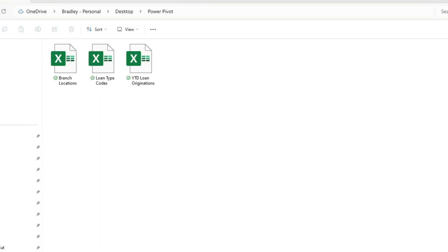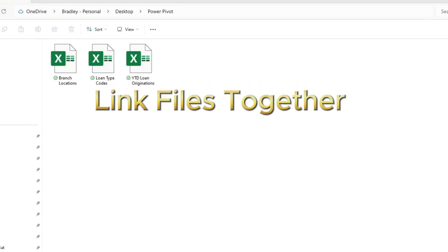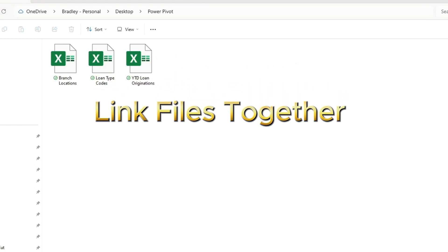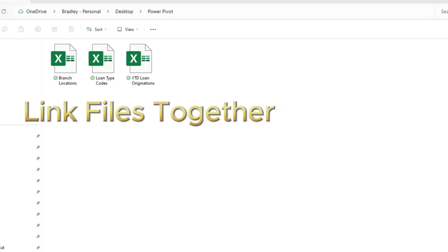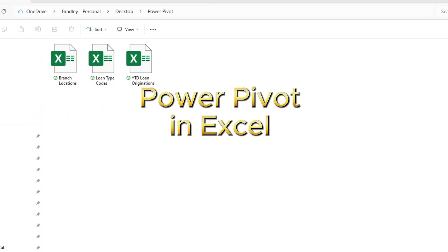In this video, you're going to see how to link different files together and analyze datasets using PowerPivot in Excel.